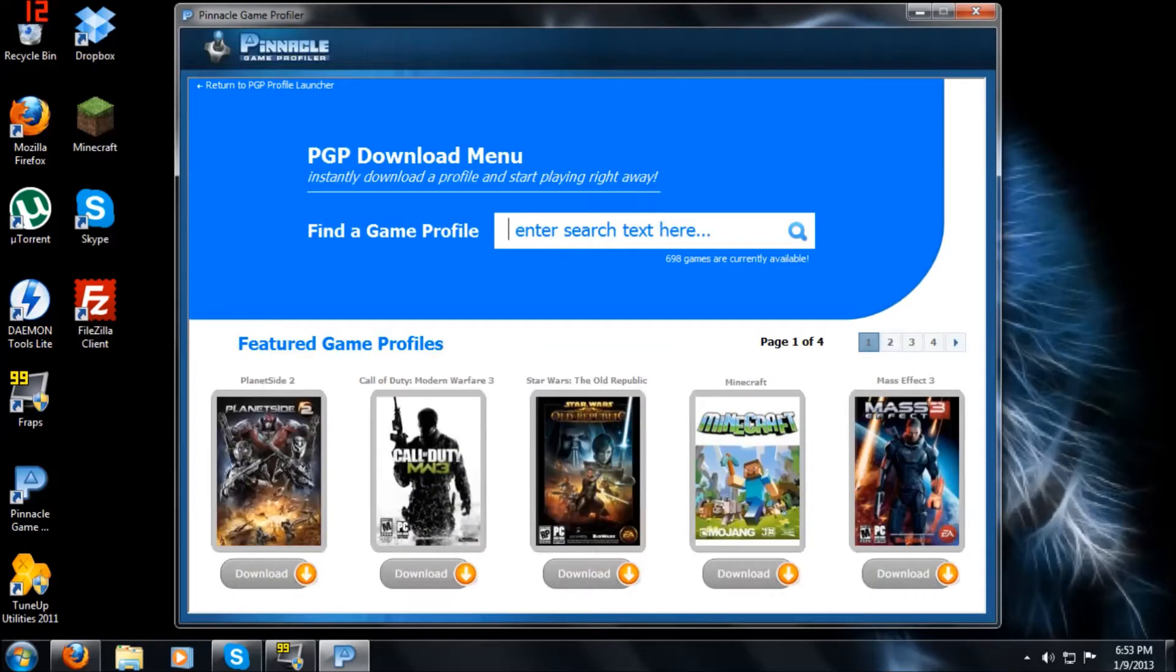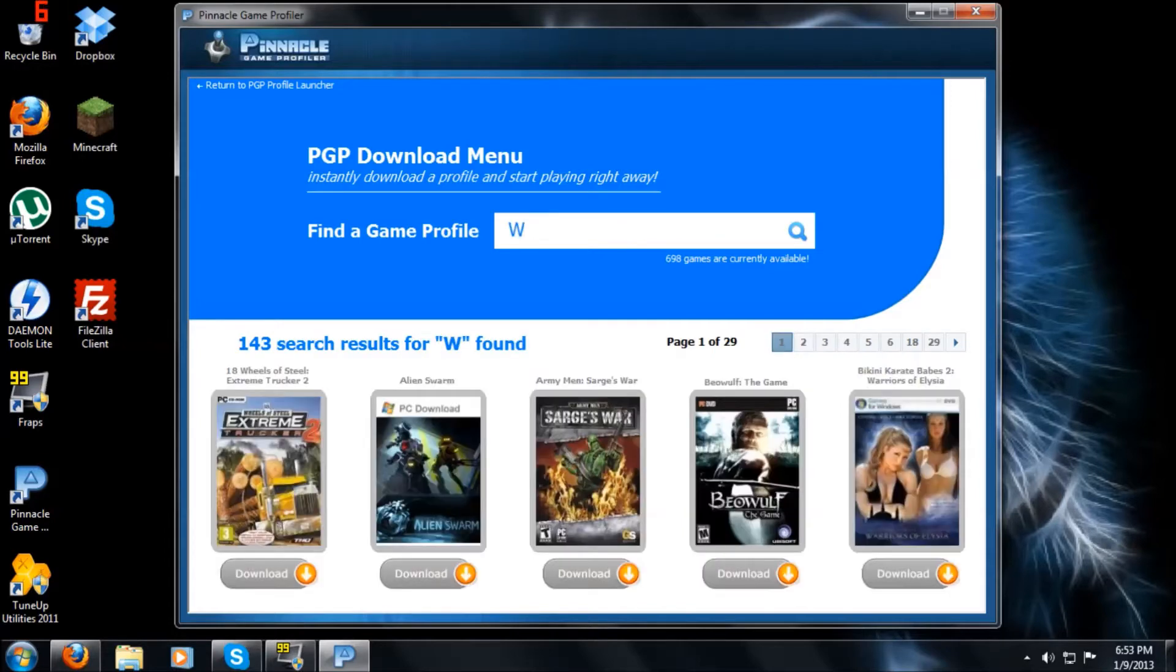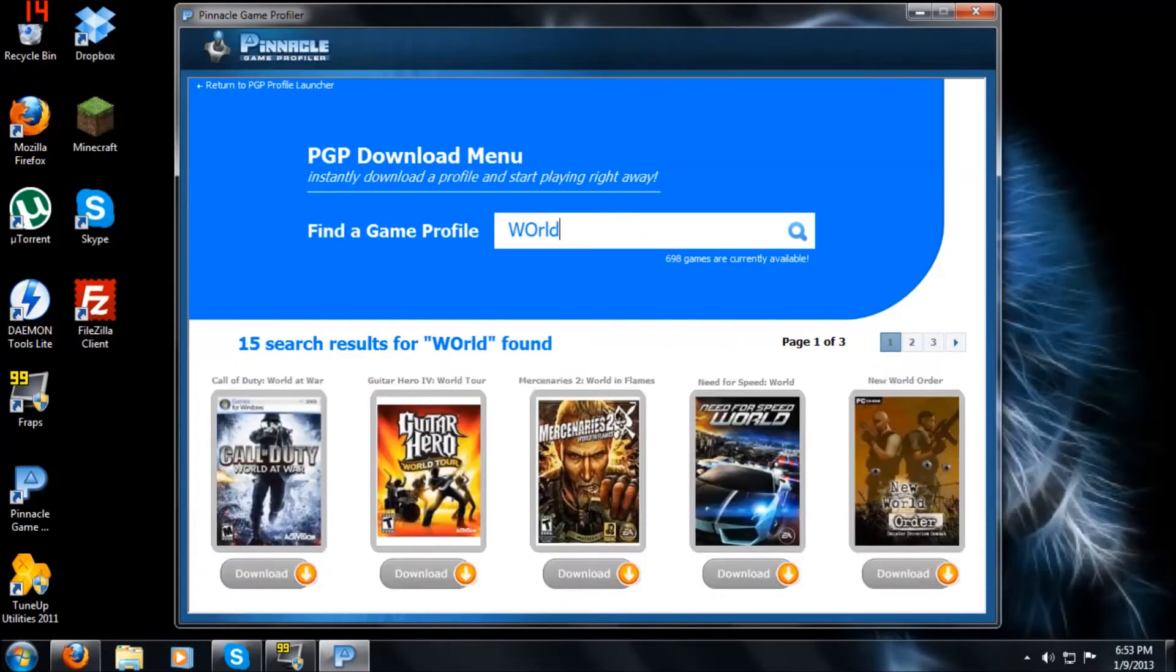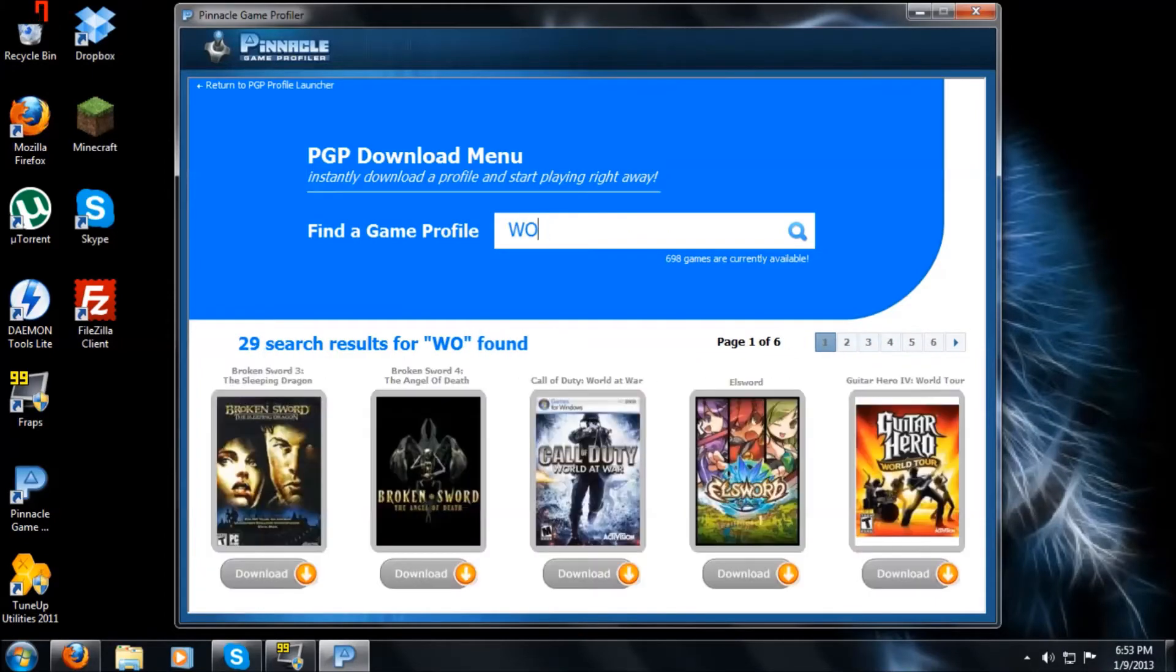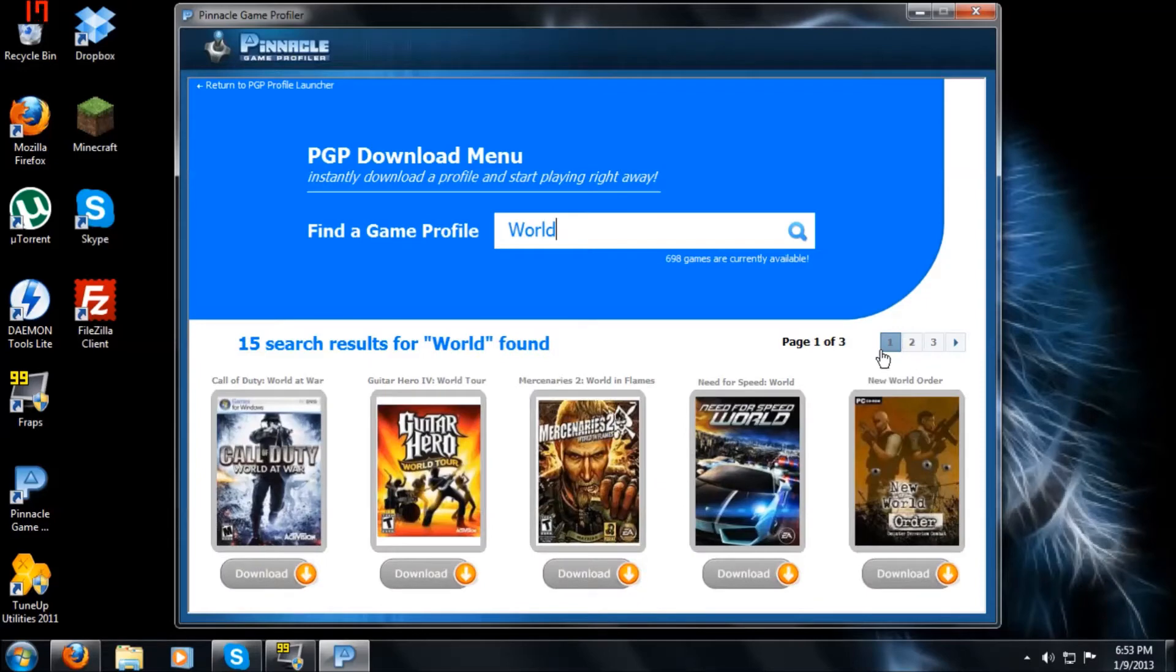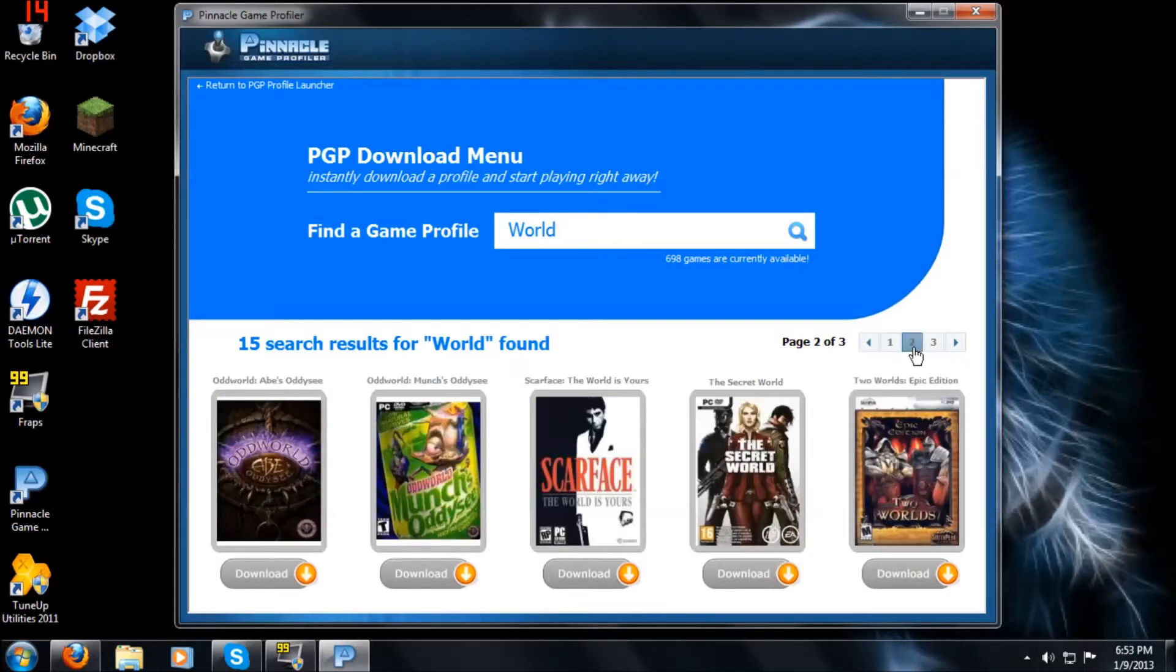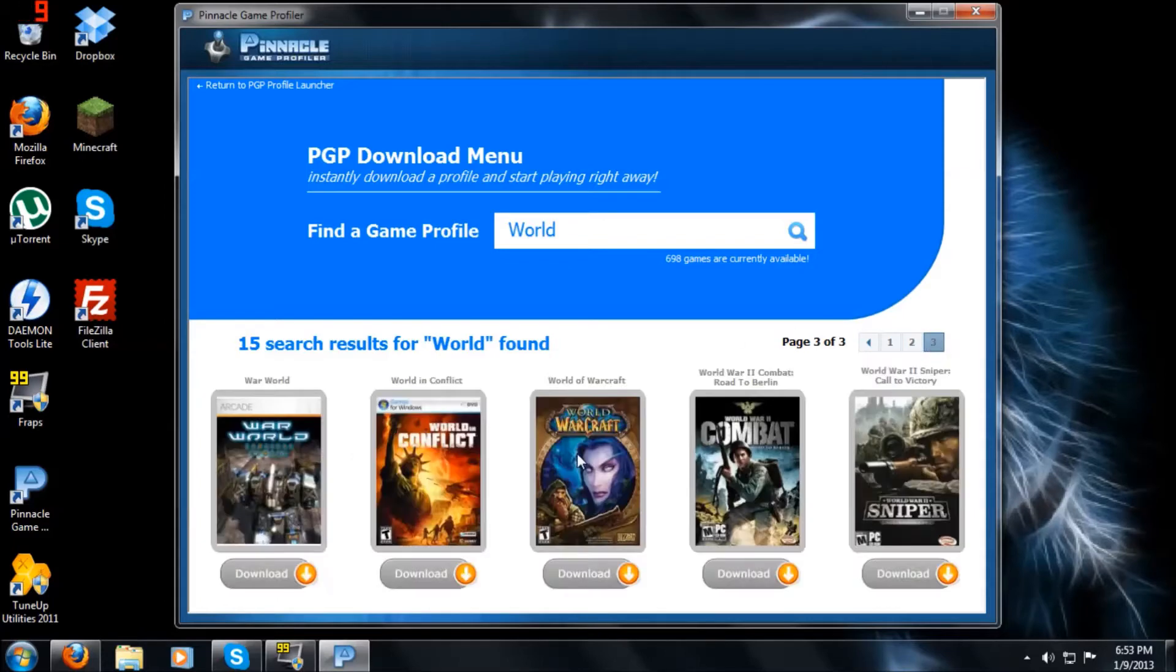Now, one real quick thing is, say you completely don't know the name of the game and you just know like the beginning of it, like just world. All these games come up with worlds. See, world 2, world, world. Right now I'm looking for World of Warcraft. Oh, see there it is, on third page, World of Warcraft.